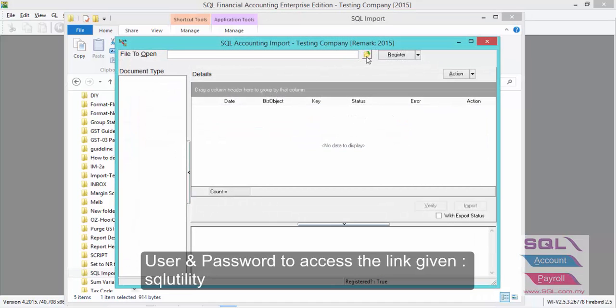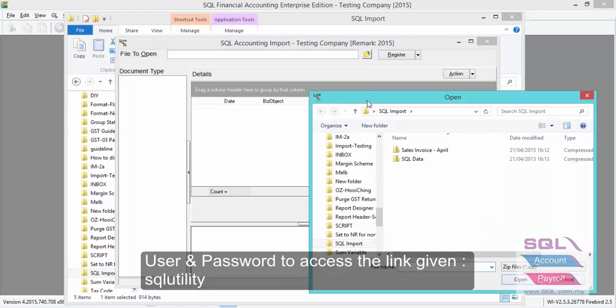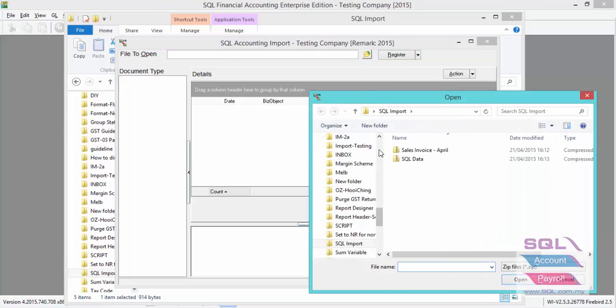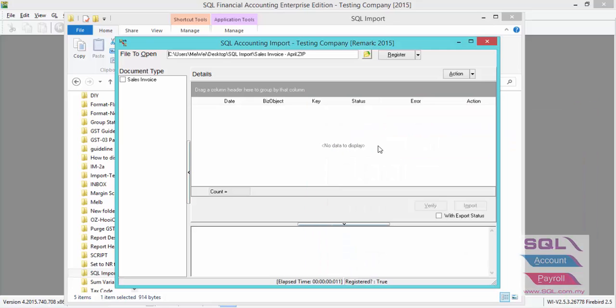Click on the yellow folder to choose the zip file. Let's say sales invoice April. And check on sales invoice.